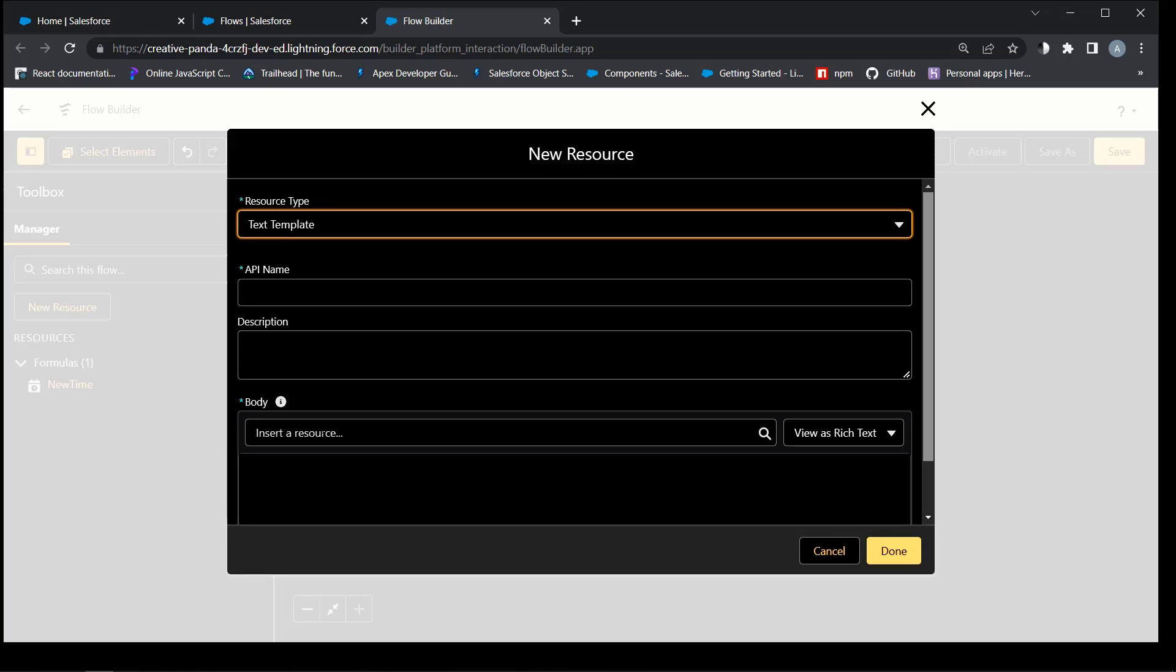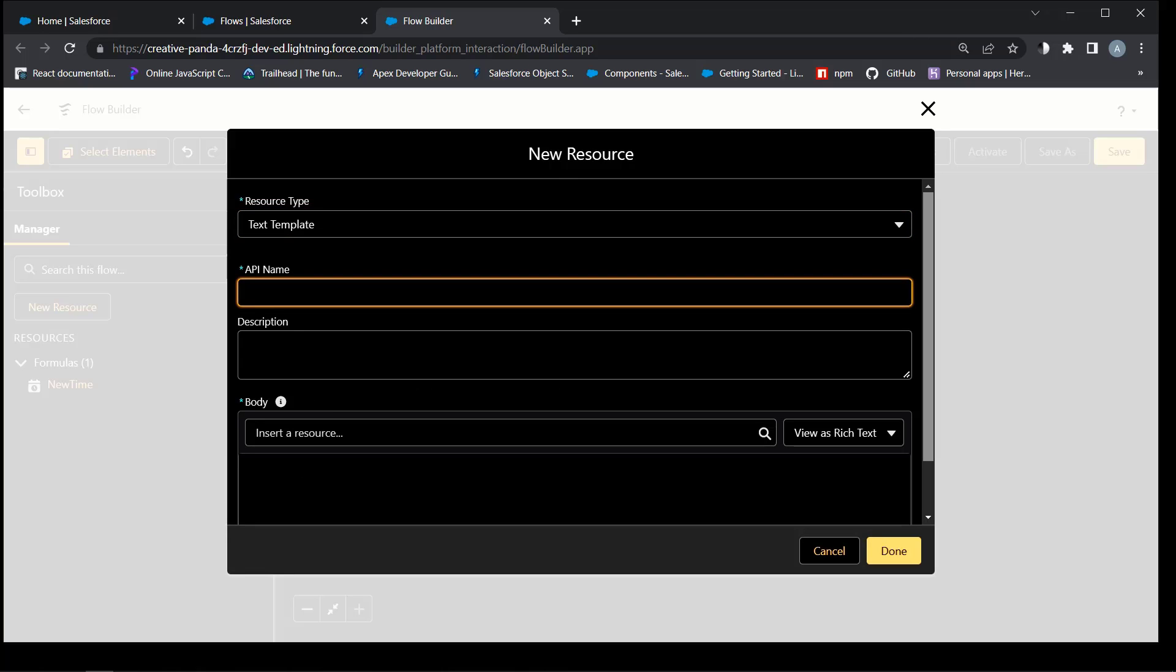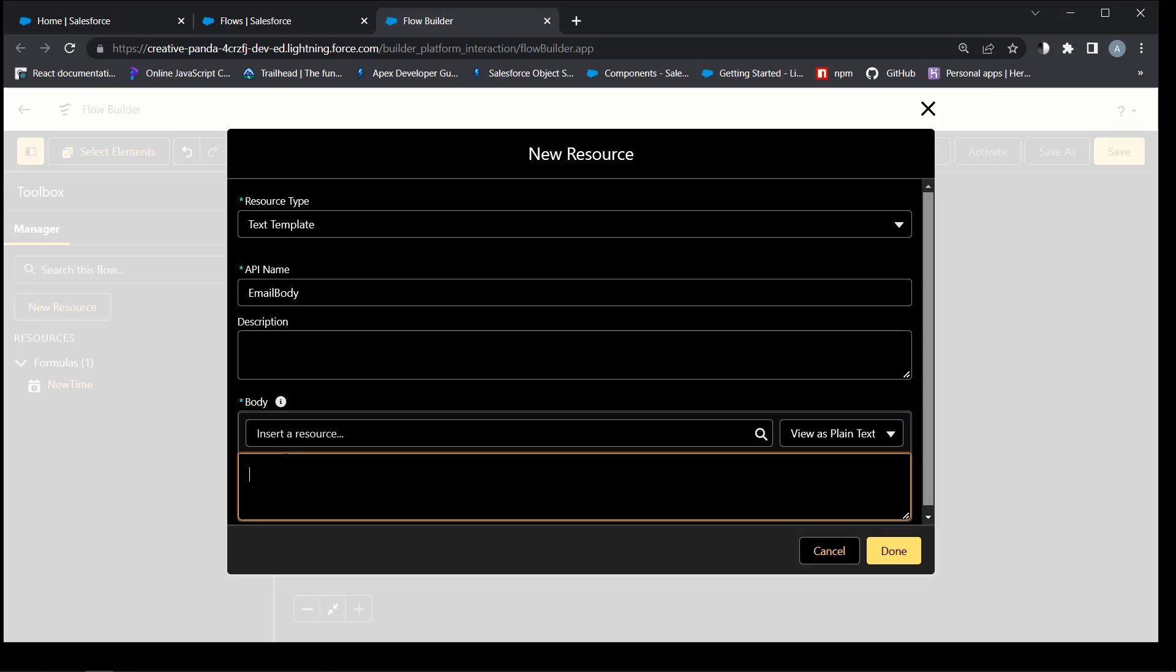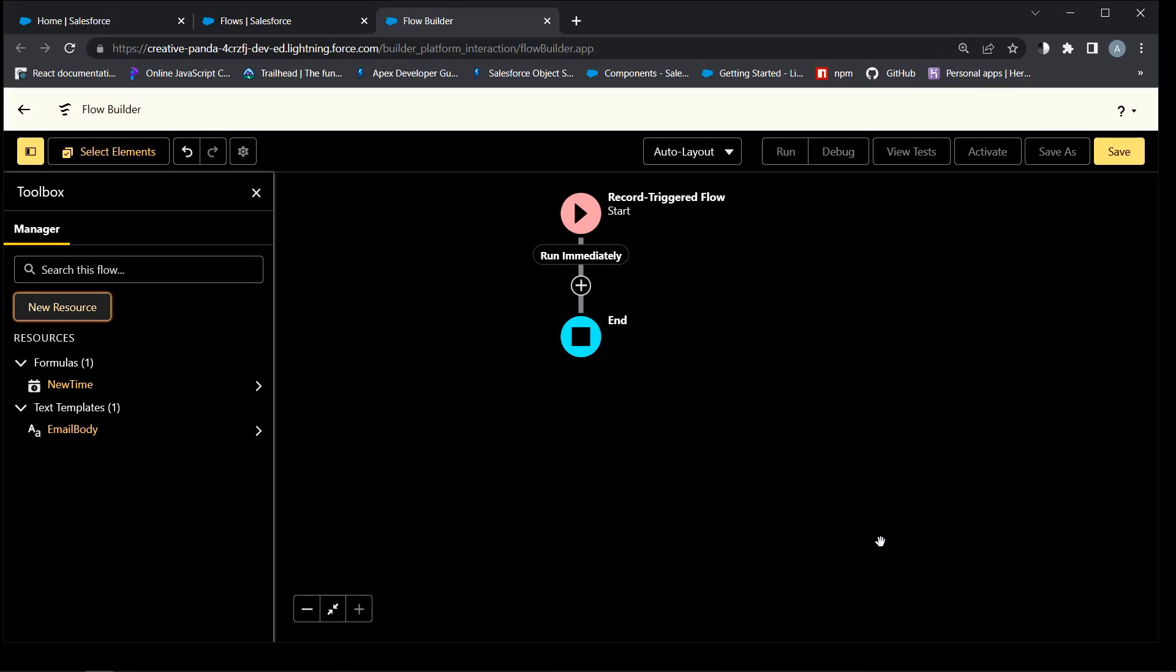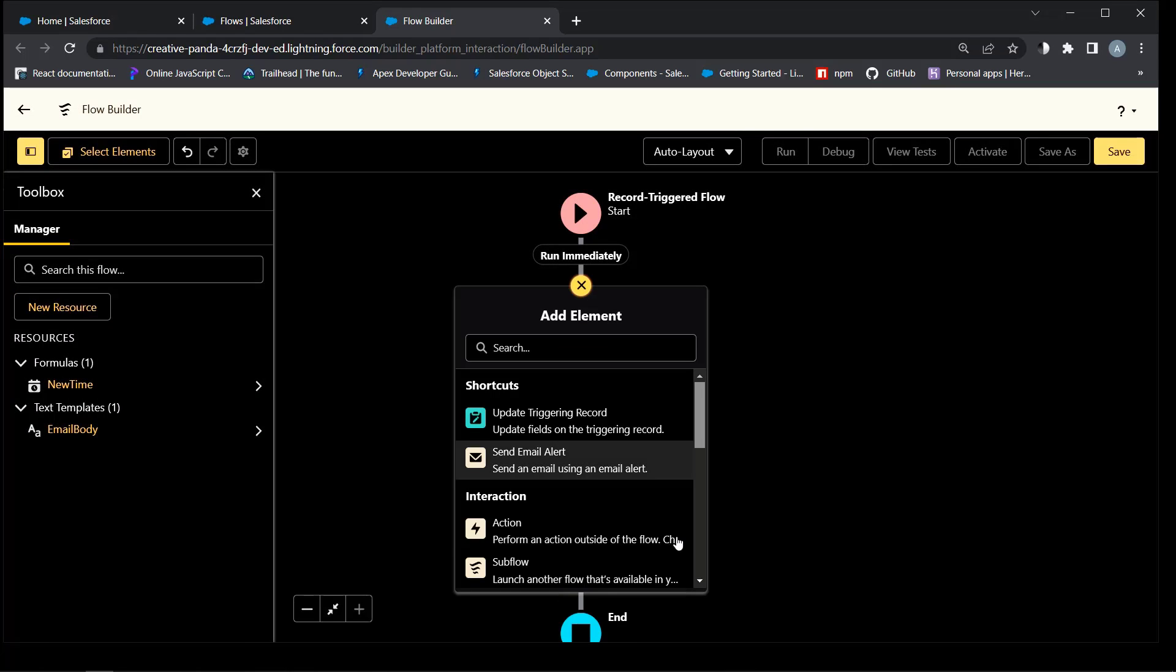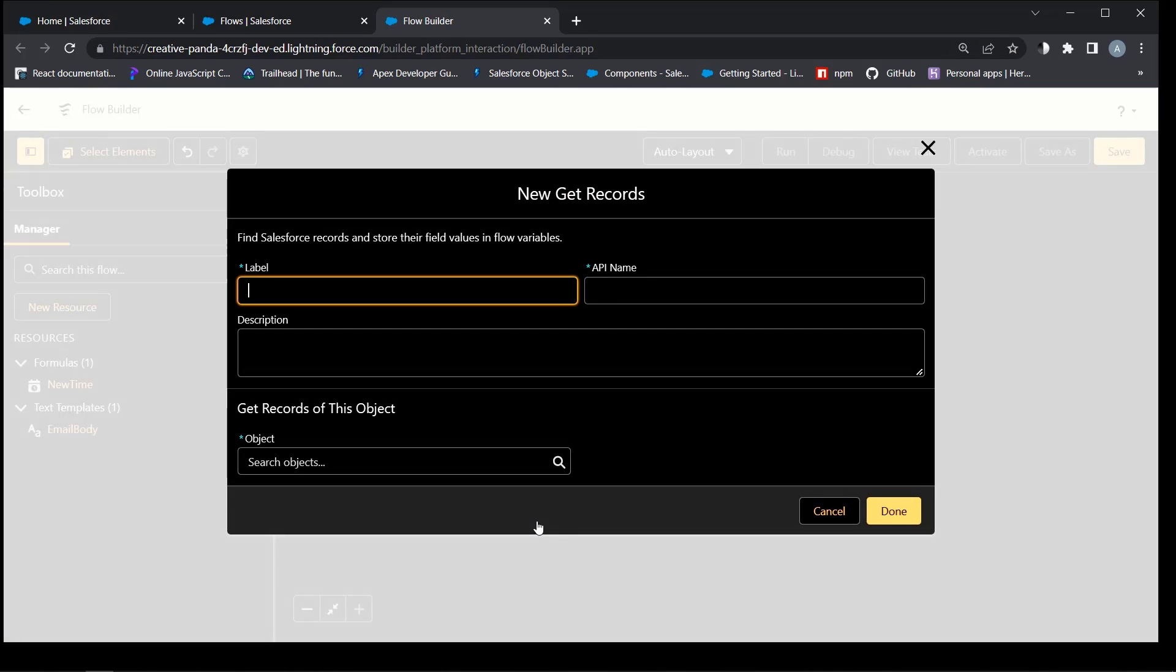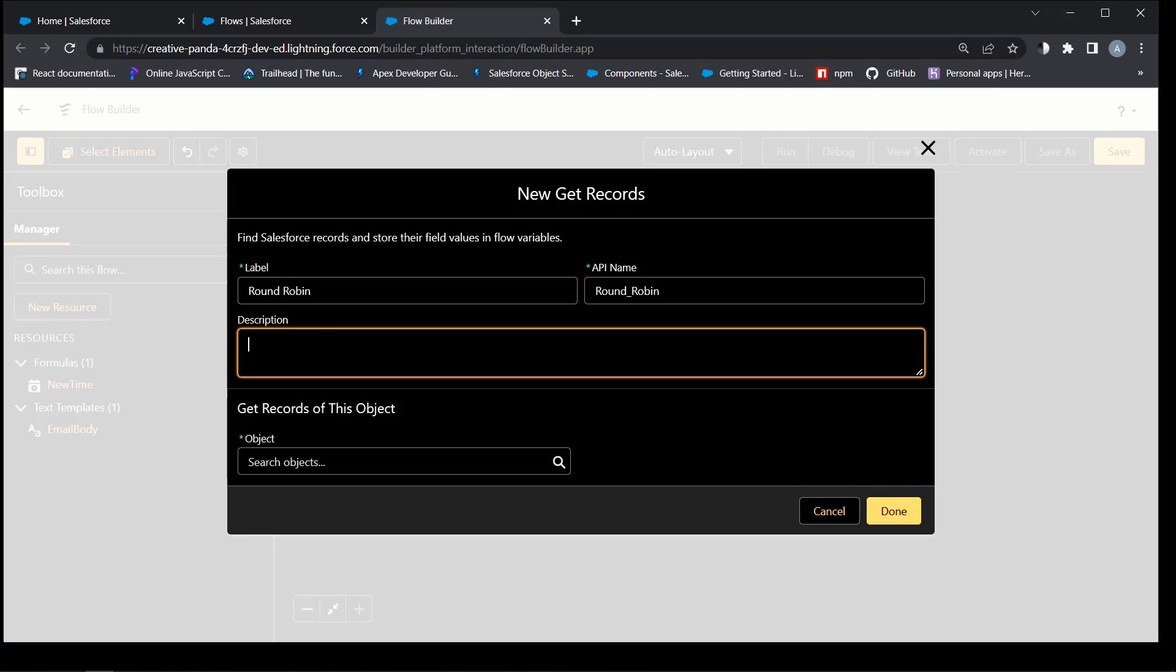Text template will be the body of the email notification to the new owner of the lead. Enter any text you want. Save.